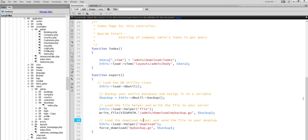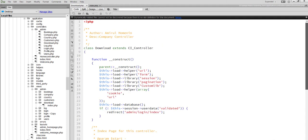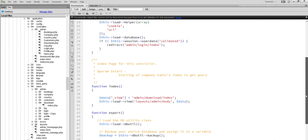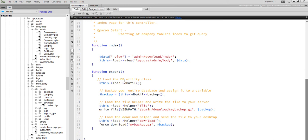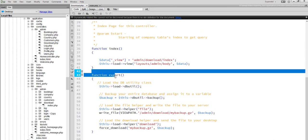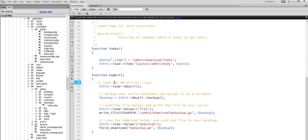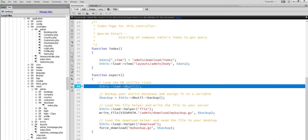This is the download controller, which has an export method, which has loaded DB Utility class.